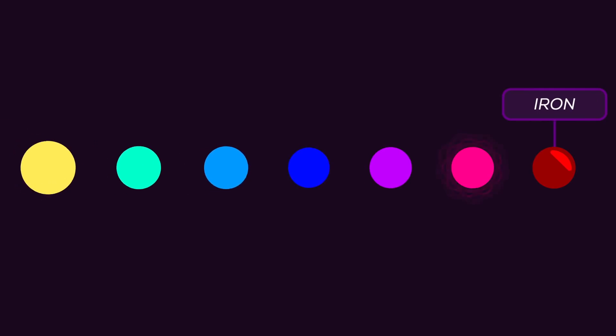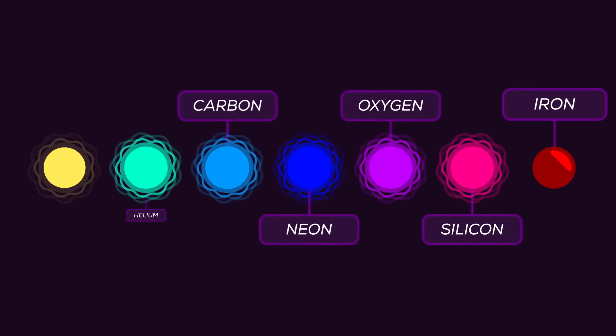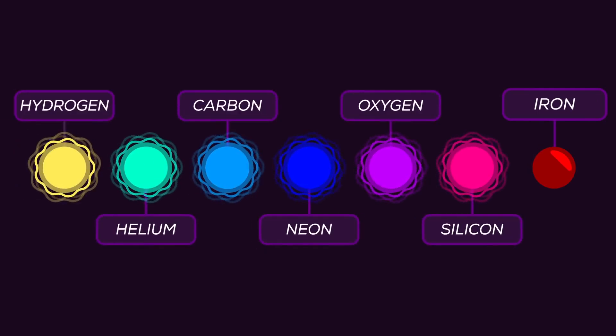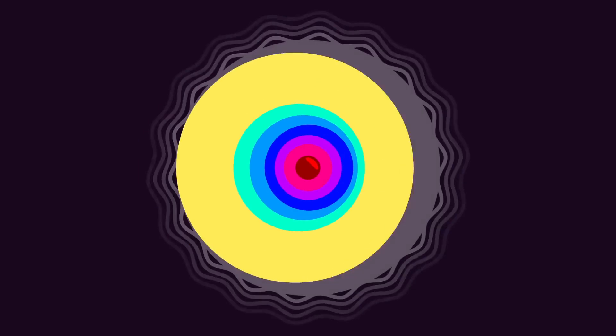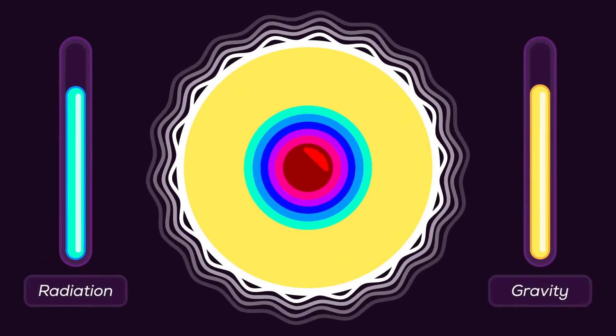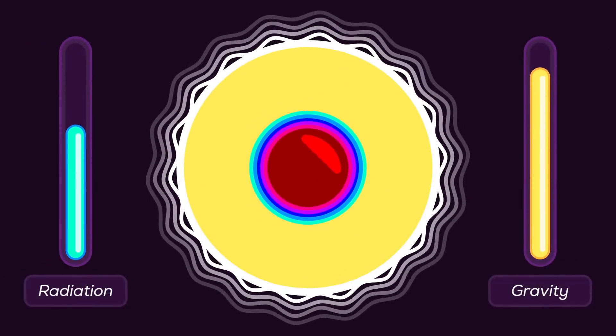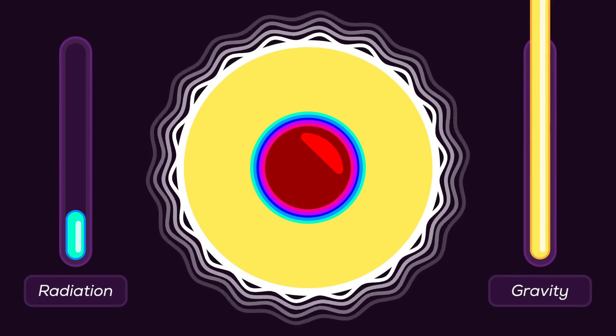Unlike all the elements that went before, the fusion process that creates iron doesn't generate any energy. Iron builds up at the center of the star until it reaches a critical amount, and the balance between radiation and gravity is suddenly broken.